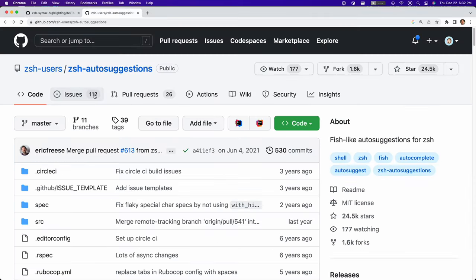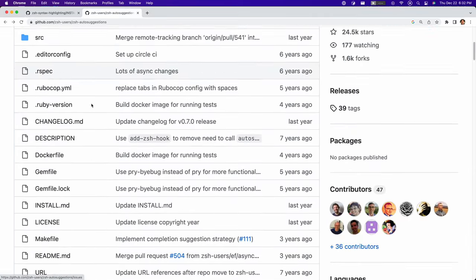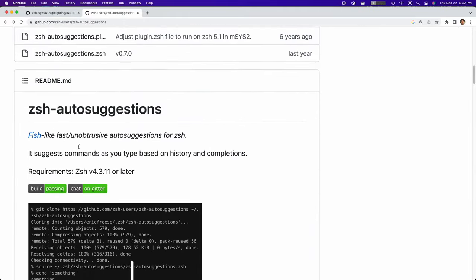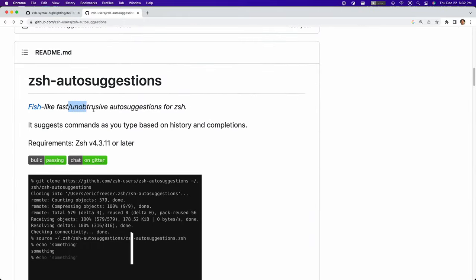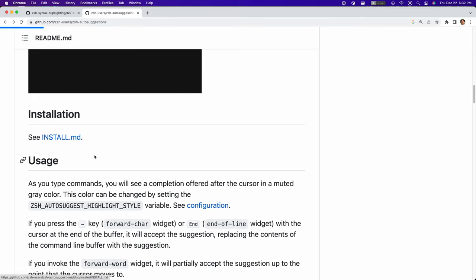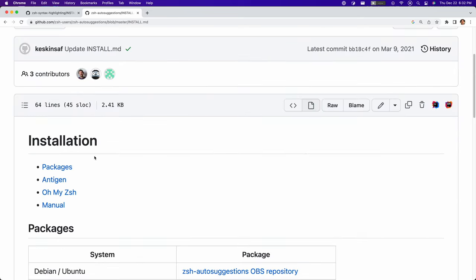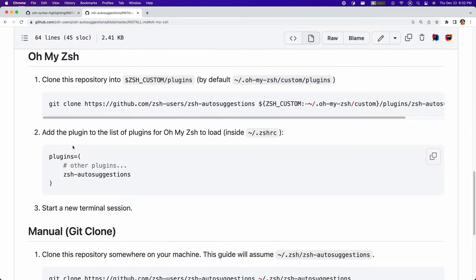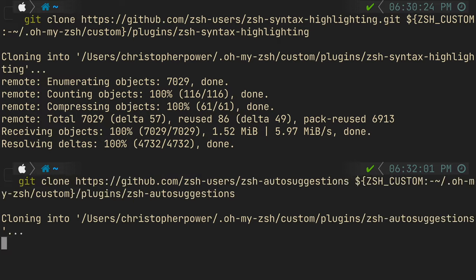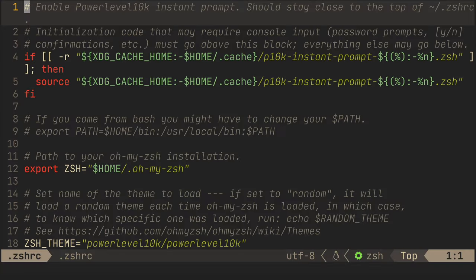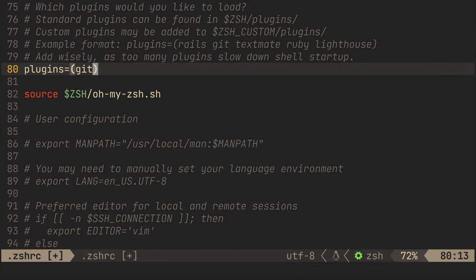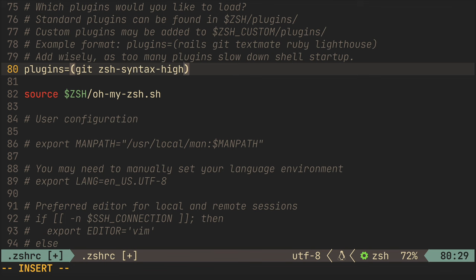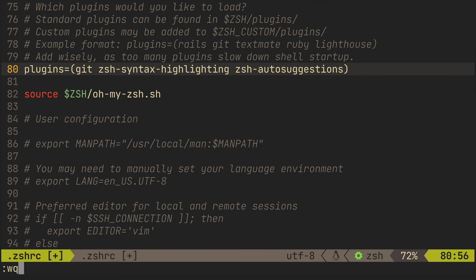Next we want to install zsh auto suggestions. This is a really cool plugin that gives you suggestions based on your previous things you're typing in your command line. The installation process is essentially the same, copy and paste a one-liner and then we go into our zshrc file and add to the plugins variable our two new plugins: zsh syntax highlighting and zsh auto suggestions.